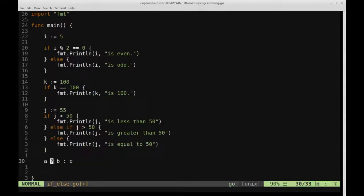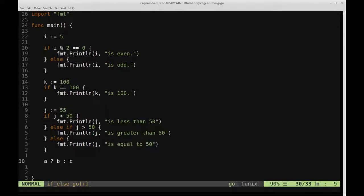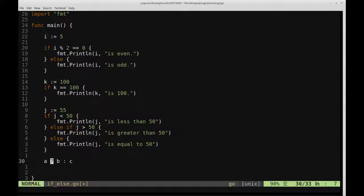So this expression is essentially saying if A is true, give me B, otherwise if A is false, give me C. So this question mark is a ternary operator, and basically this expression is kind of a shorthand for an if else type of statement.